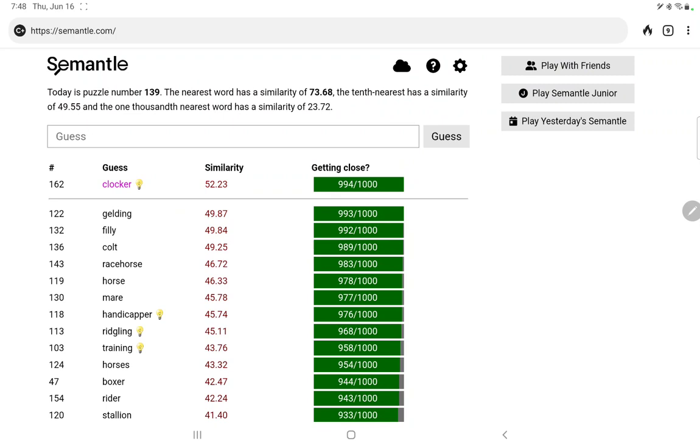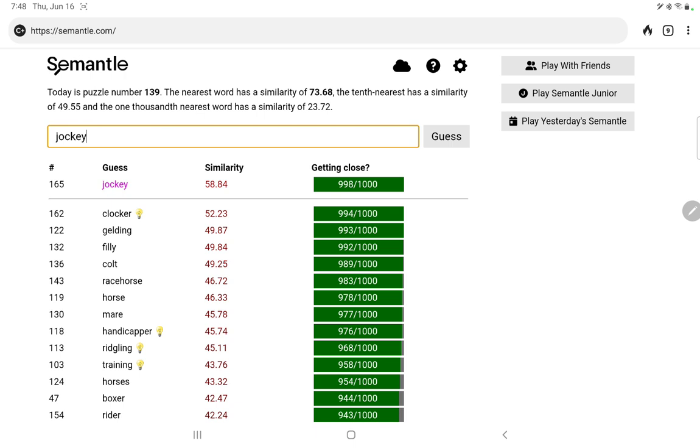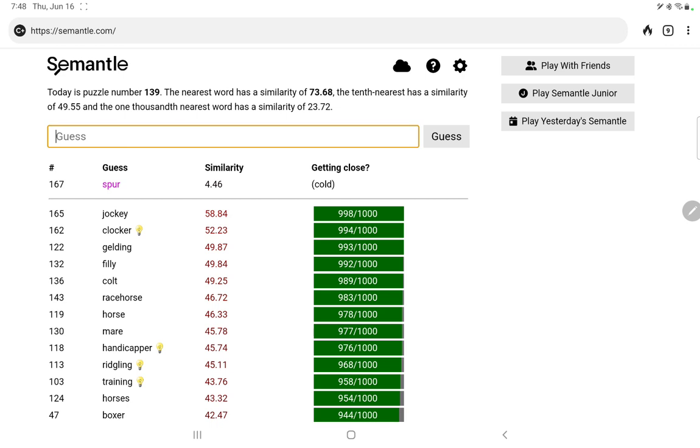Clocker. What is a clocker, that means nothing to me. We've been very unlucky with the clues we got. Timer. Coach, 939. Oh, how about jockey, 998. Jockeying. Spur, as opposed to spurs.